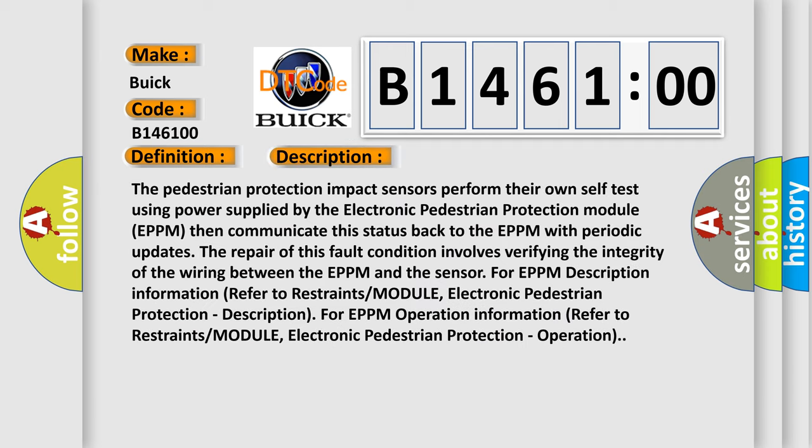And now this is a short description of this DTC code. The pedestrian protection impact sensors perform their own self-test using power supplied by the Electronic Pedestrian Protection Module (EPPM), then communicate this status back to the EPPM with periodic updates. The repair of this fault condition involves verifying the integrity of the wiring between the EPPM and the sensor. For EPPM description information, refer to Restraints Module, Electronic Pedestrian Protection, Operation.